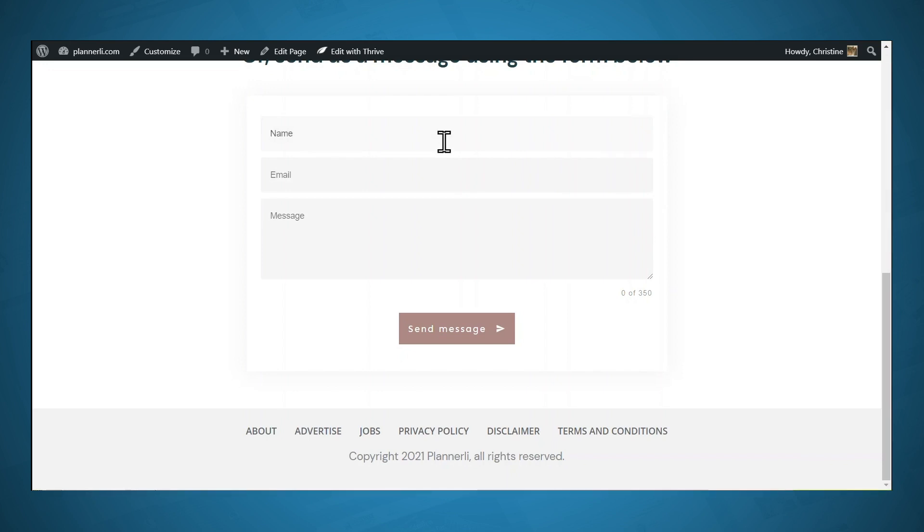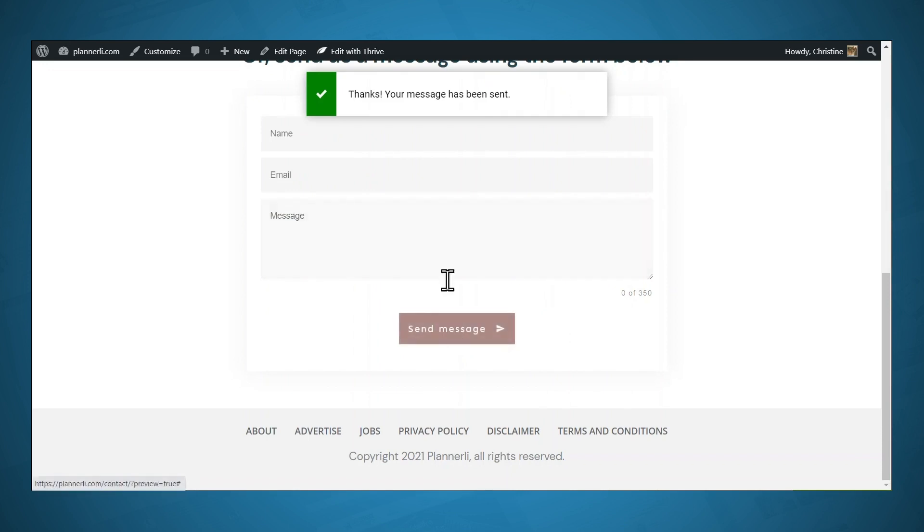I'll put in some dummy information. And now let's click Send Message. And we get a message saying that the message has been sent.